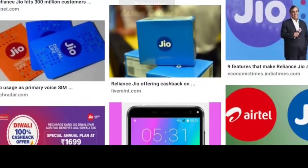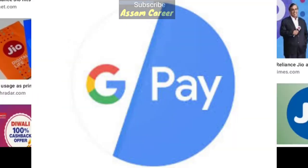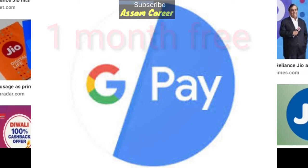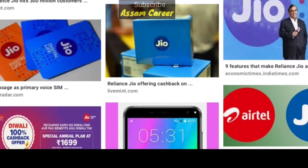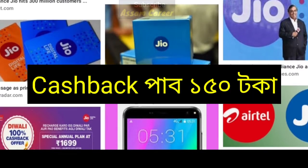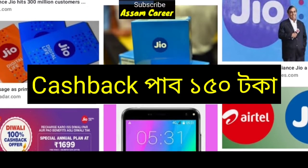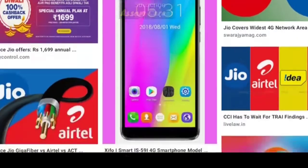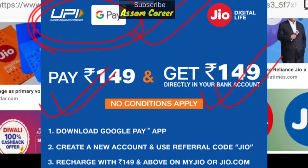We have a plan for 149. We have a free plan, and we have done this research on Google Play. We have a bank account for 149 cashback and a free plan for 149.